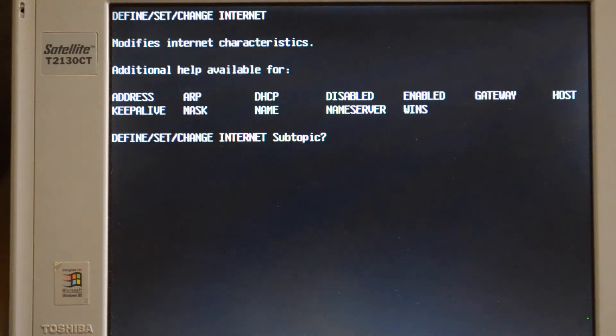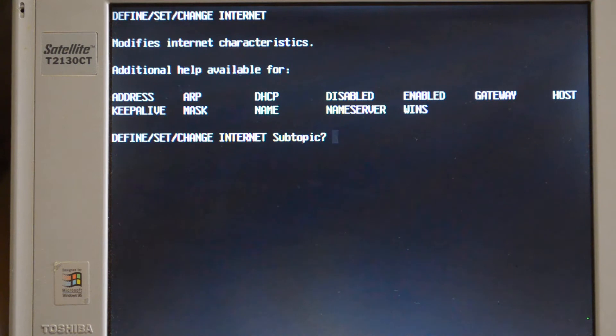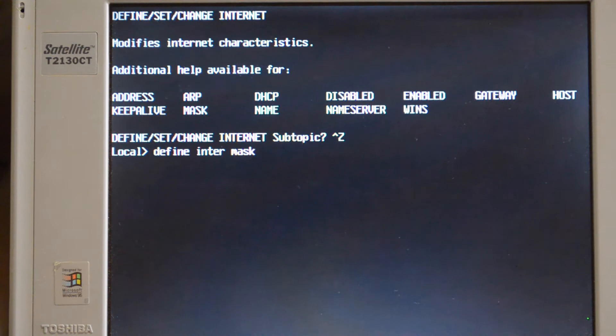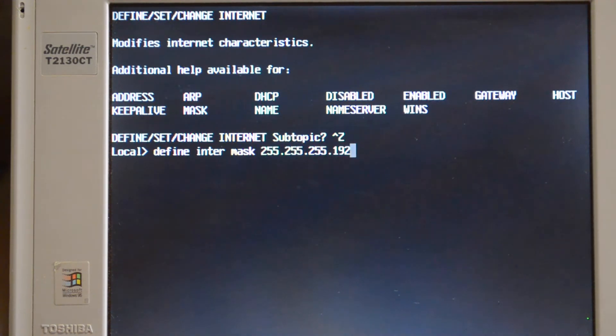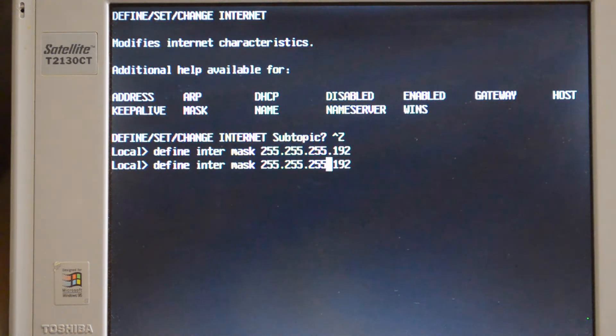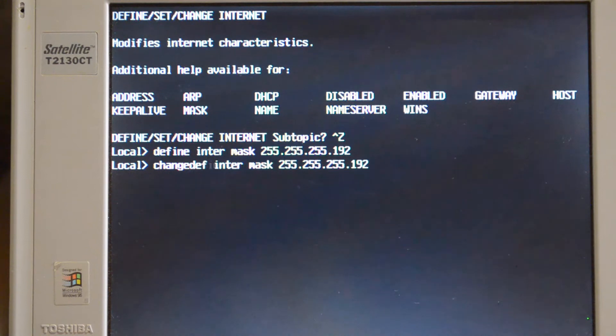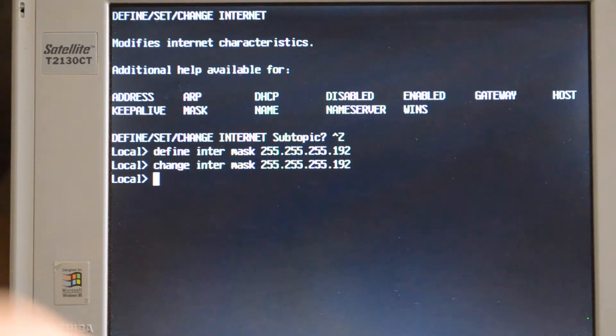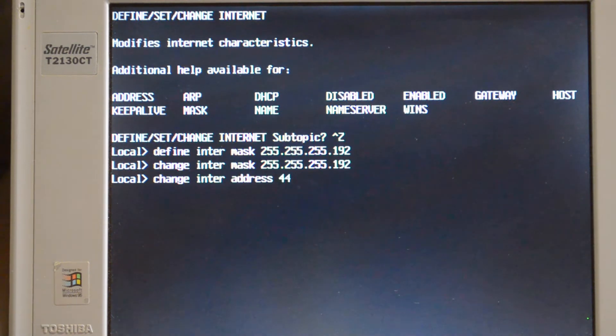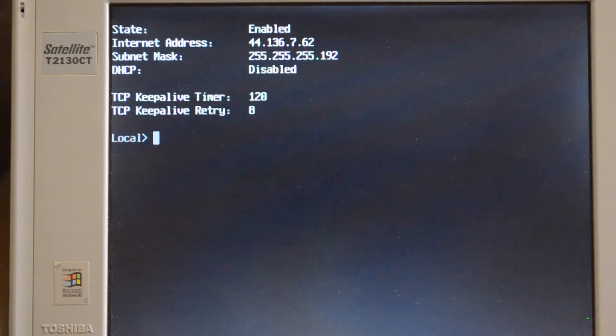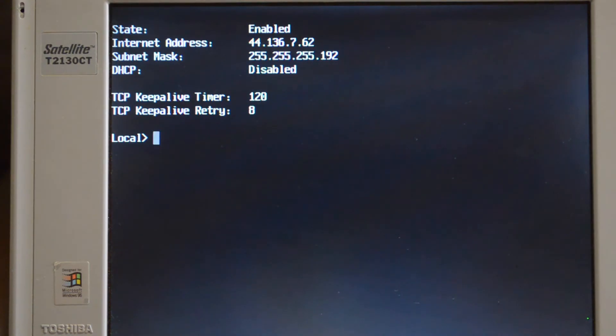So what we want to do is set up the internet stuff so we can get Telnet running. The first thing we need to do is set the mask. I'll use the change and define and set commands. Okay, so we'll reboot it now. Hopefully Telnet will start.